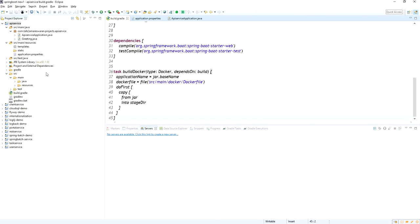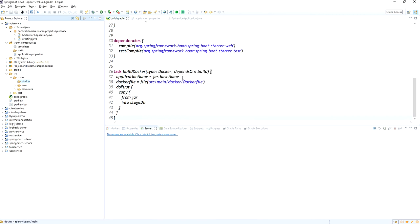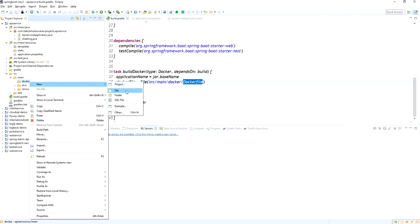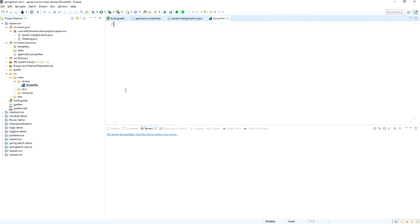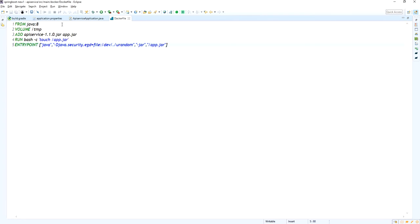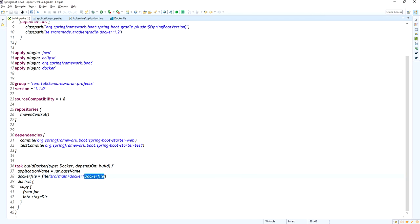Now I am going to create a Dockerfile under src/main/docker. Under the source main directory I am creating a new folder called docker, and inside it a file called Dockerfile. In this Dockerfile we mention the Java details, the volume and temp directory for running the application, the ADD instruction for the application jar file name, and the ENTRYPOINT.